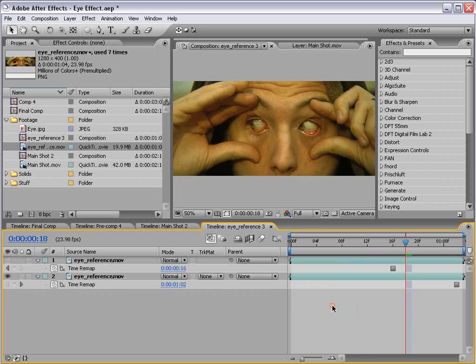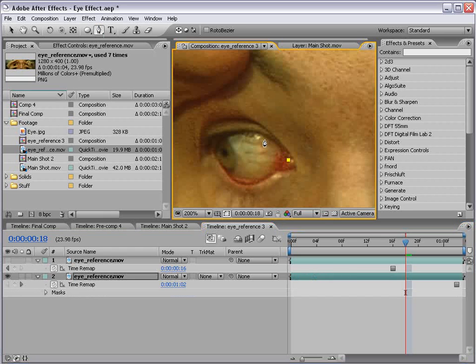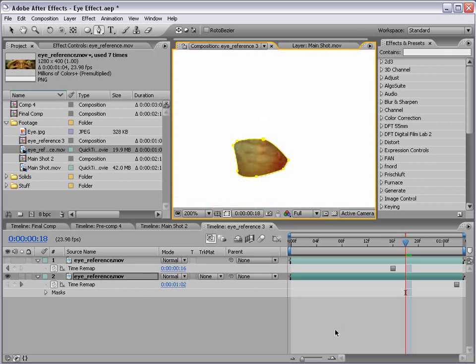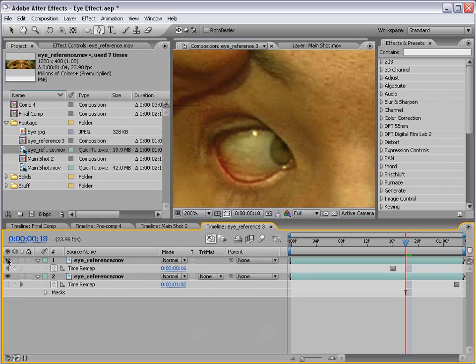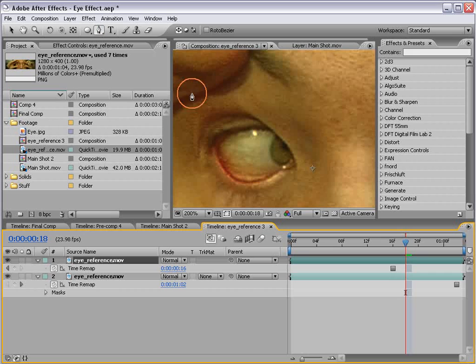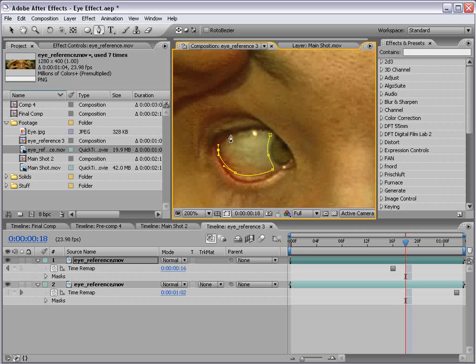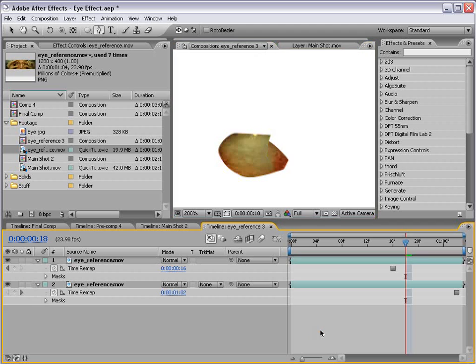Now with the eye layer selected I'm going to take the pen tool and draw a shape around the white part of the eye. And then I'm going to turn our other layer on and do the same thing with the pen tool. Just click and drag.